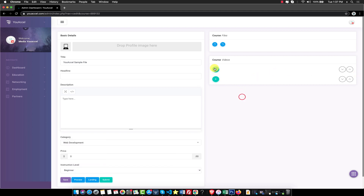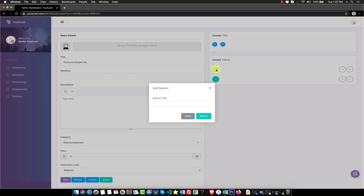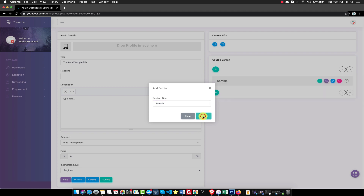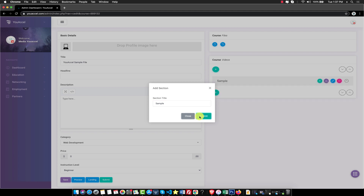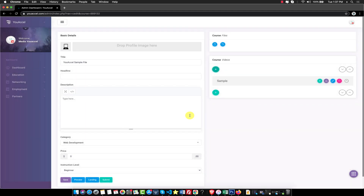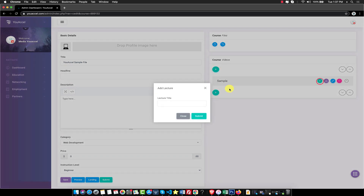To add a sample video, click the plus icon under the Course Admin heading. When prompted, enter "sample" for the section title. Click the plus icon to create a new lecture. When prompted, enter "sample" for the lecture title.